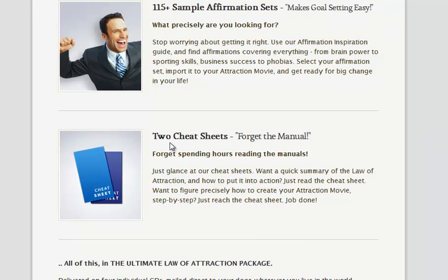And then there are two cheat sheets, which is probably where everyone will start, because everyone likes to just dive in. That's just a summary of the Law of Attraction and a summary of how to make your own attraction movie.